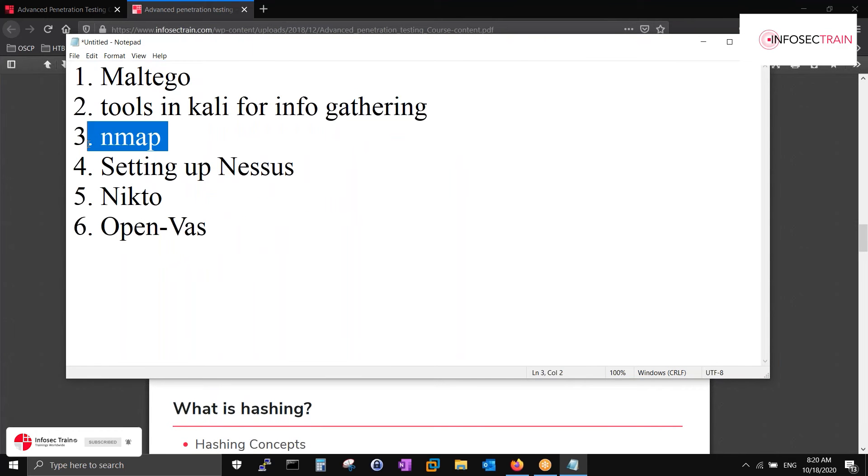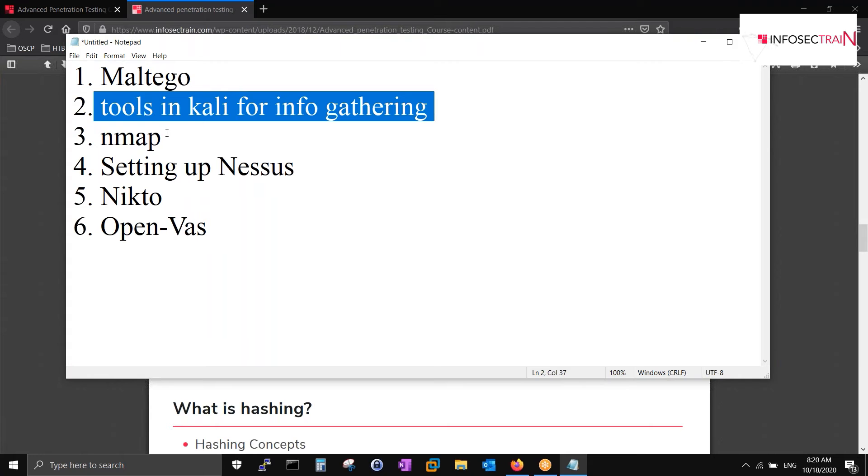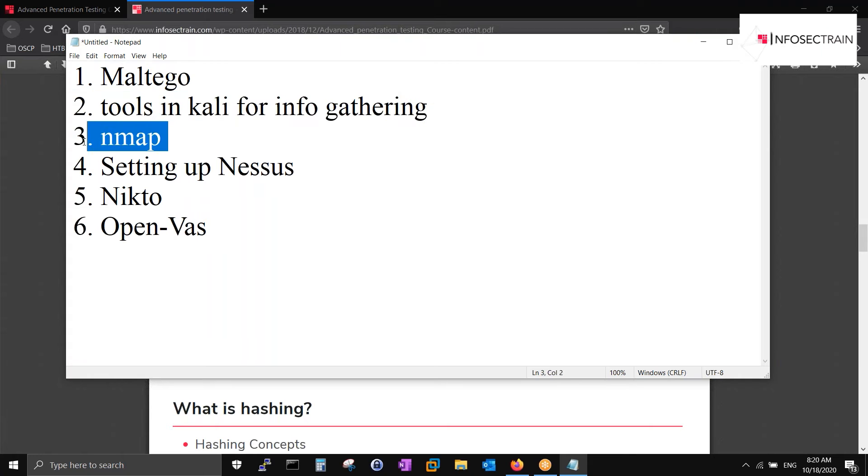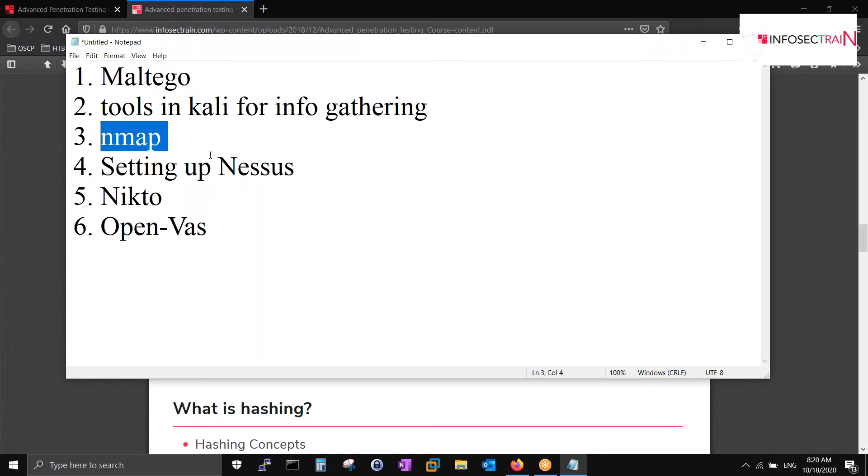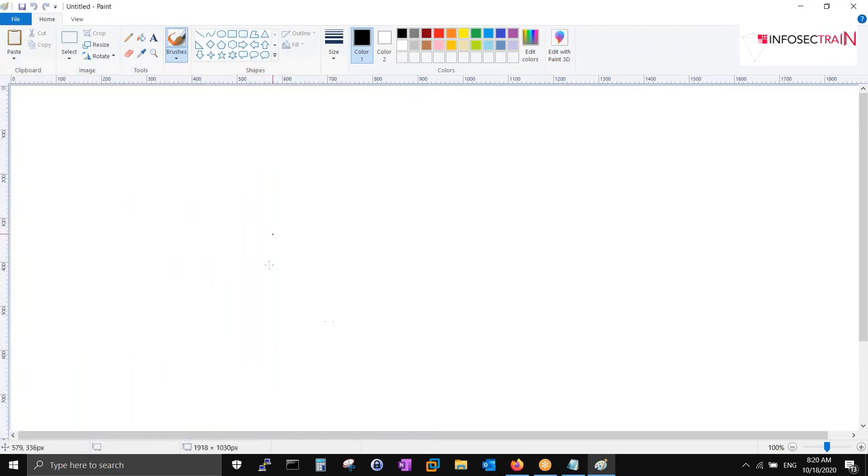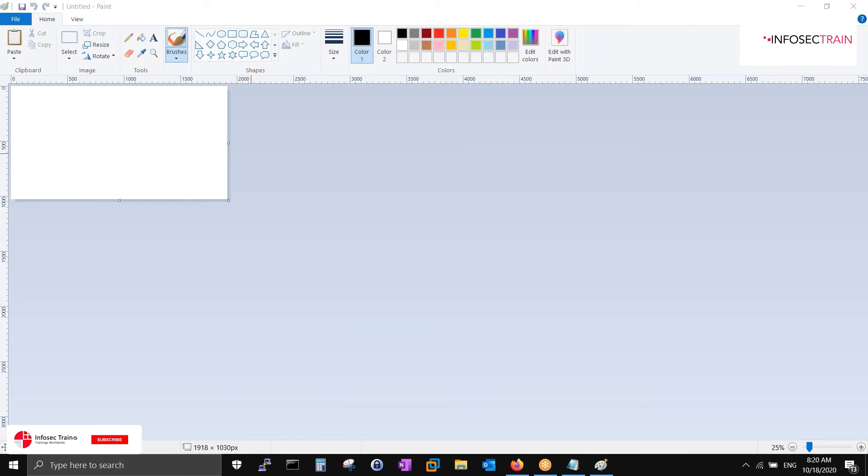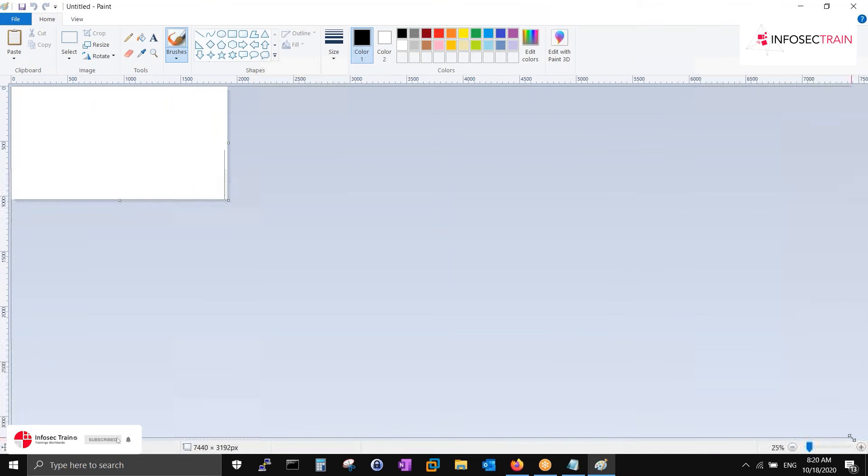Let's start off with some concepts of NMAP. Basically, scanning is more of the topic today. If we start off with scanning, what is the main objective of any attacker? Why are we doing scanning? That was the second phase. The first phase was information gathering.